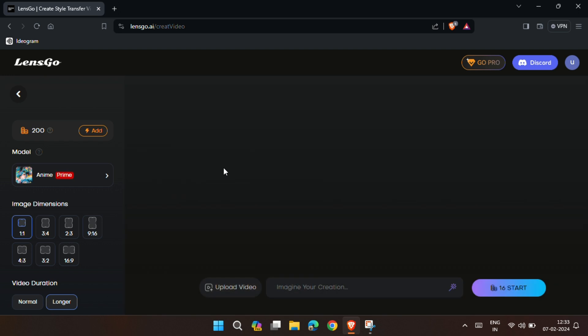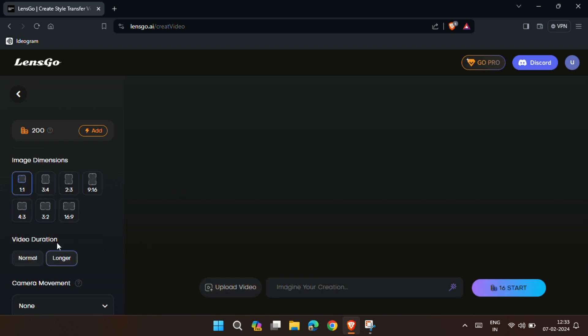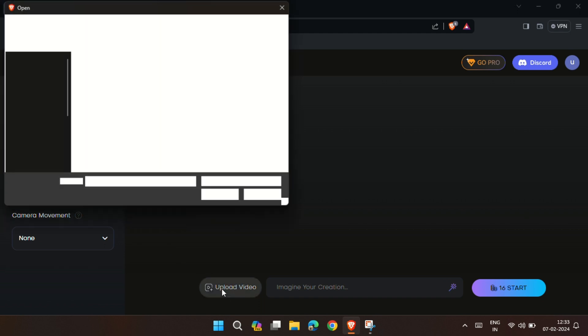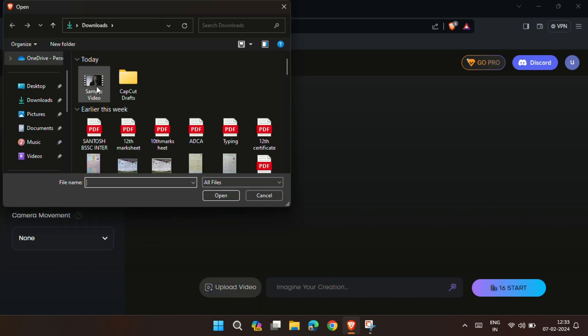Below the models, you see image dimensions, video duration, and camera movement. We don't need to change anything as we're turning our own video into different styles. Now click on upload video and upload your video.